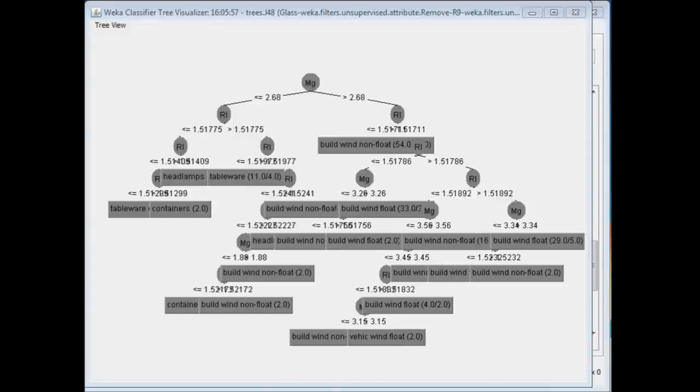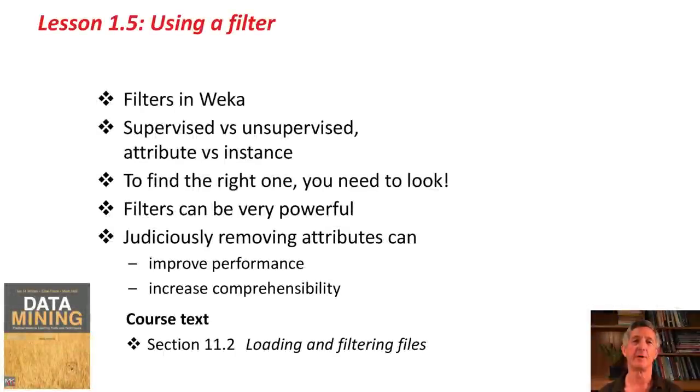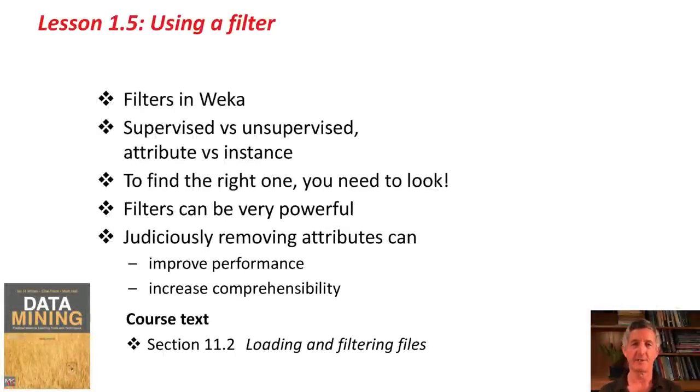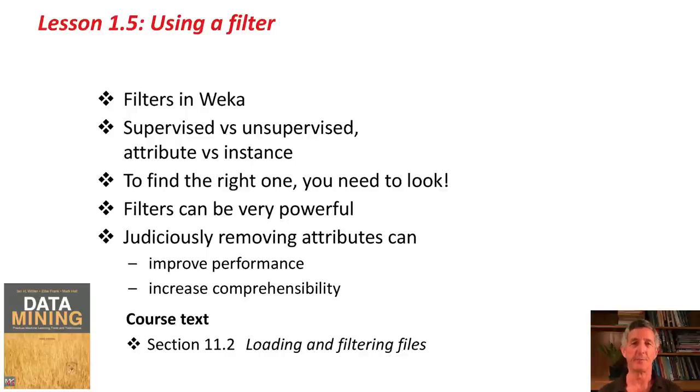That's it for now. We've looked at filters in Weka. We've looked at supervised vs. unsupervised, attribute vs. instance filters. To find the right filter, you need to look. They can be very powerful, and judiciously removing attributes can both improve performance and increase comprehensibility.